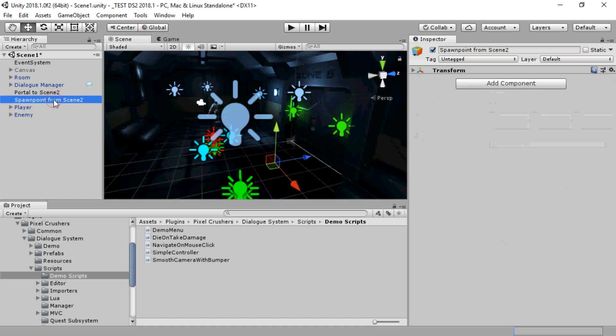Similarly, in this scene, when the player comes from scene two, we'll set it up so that the player arrives at Spawn Point From Scene Two. And now we can play.